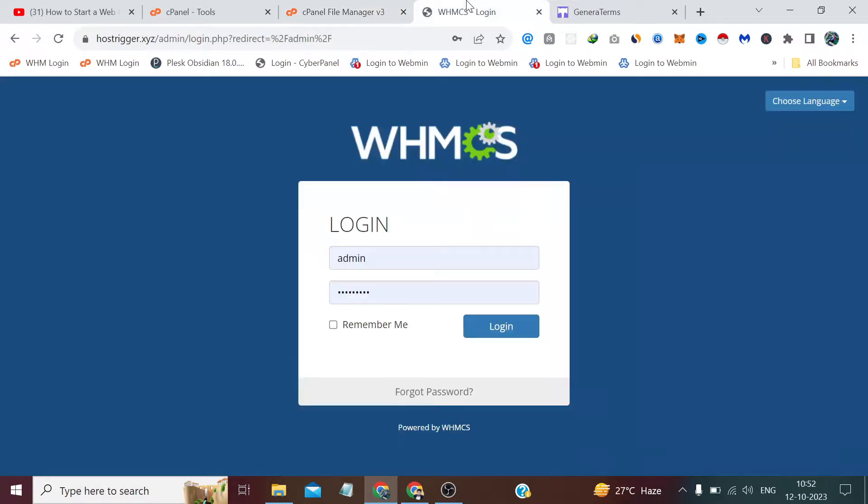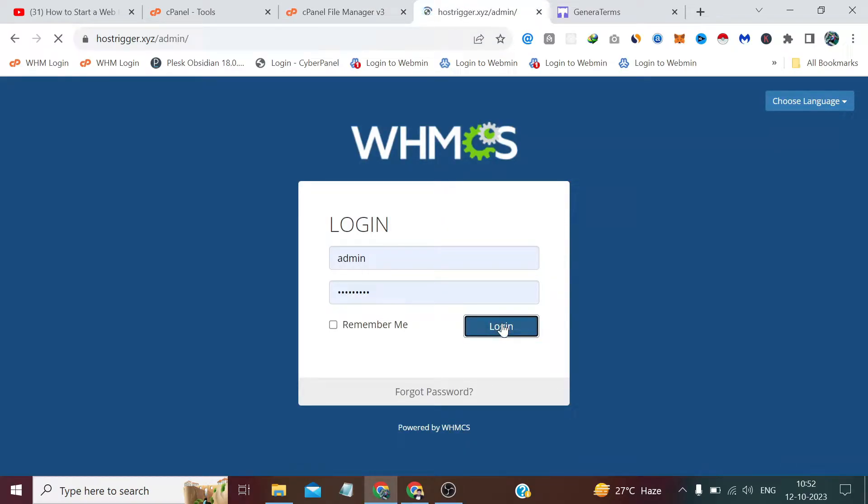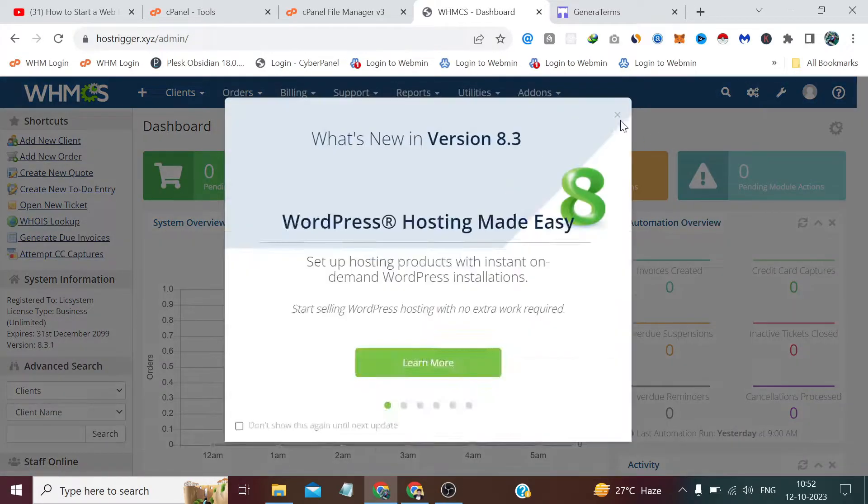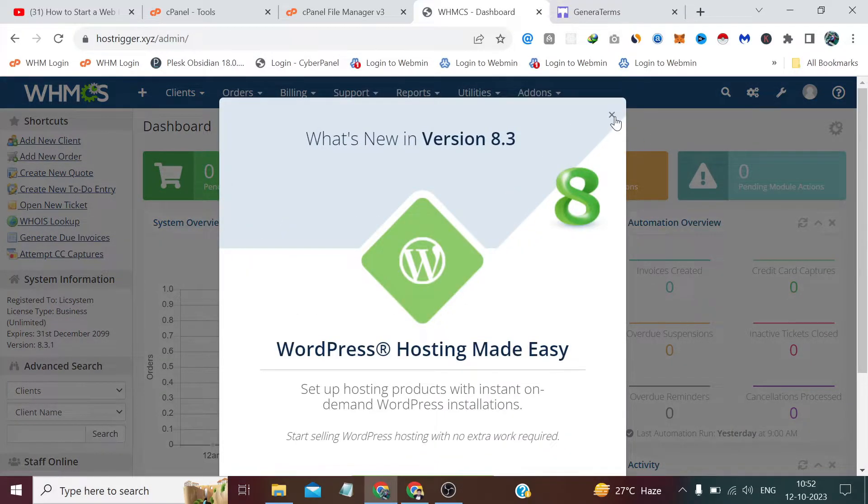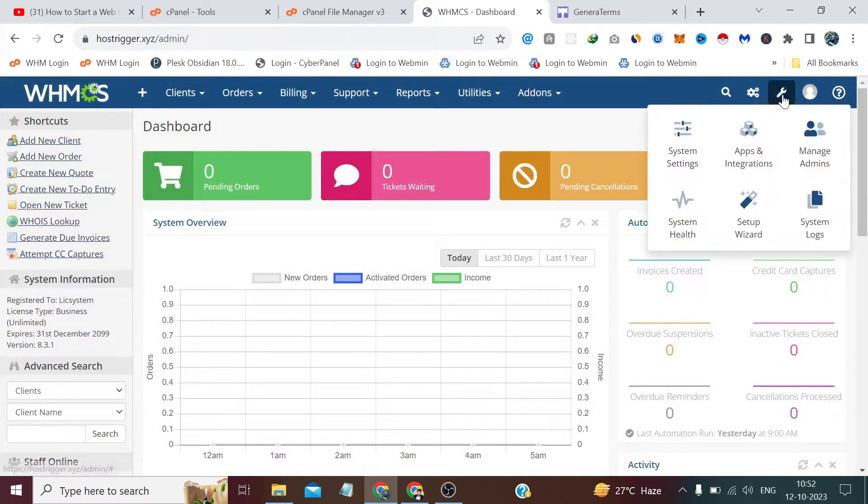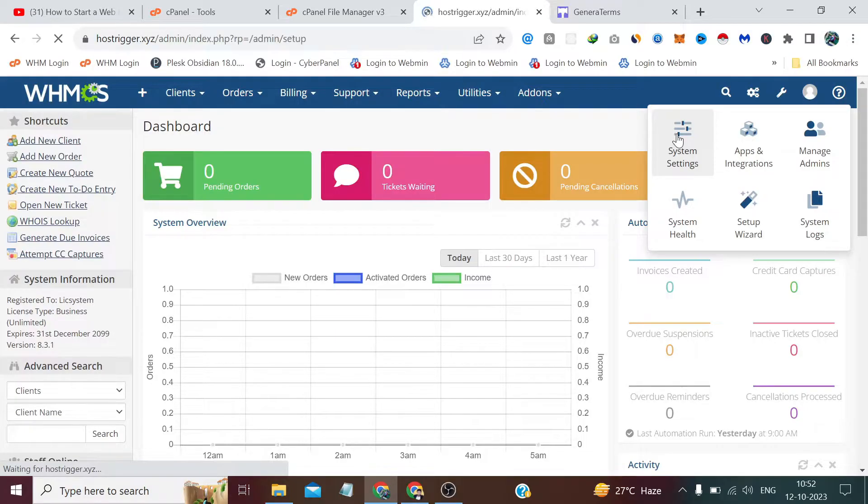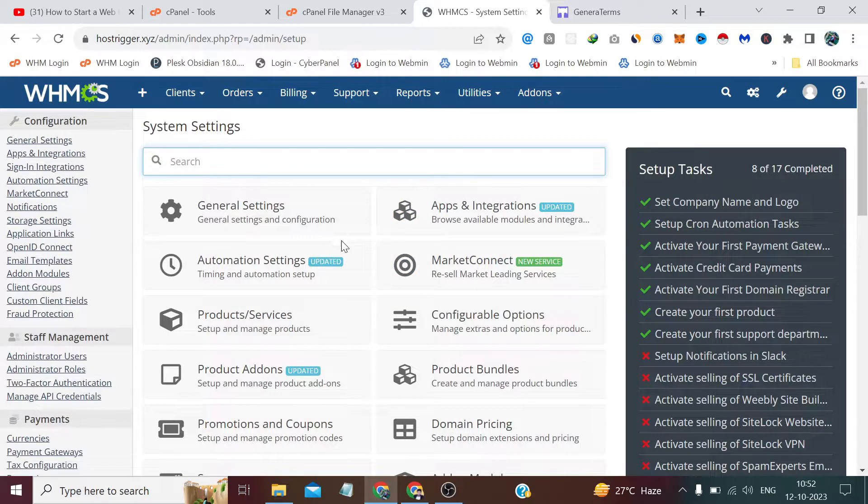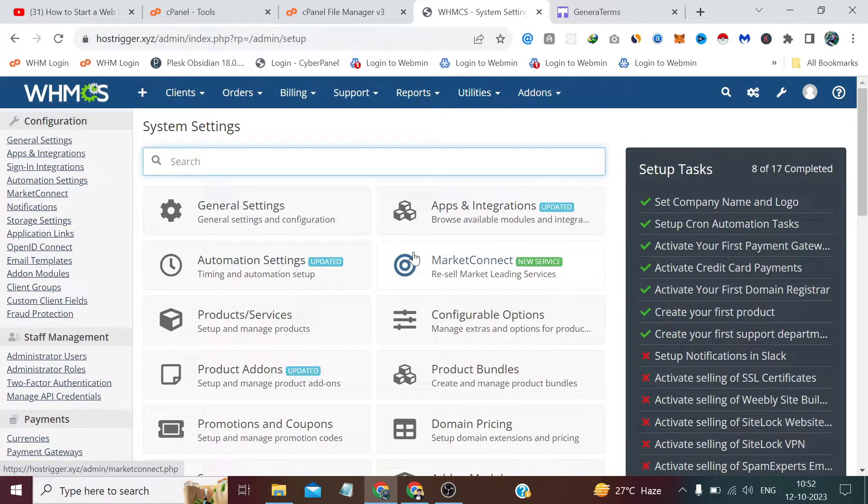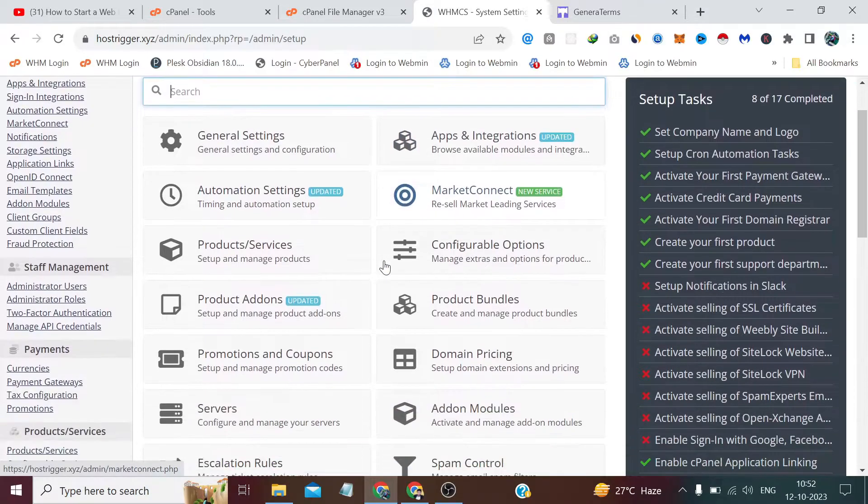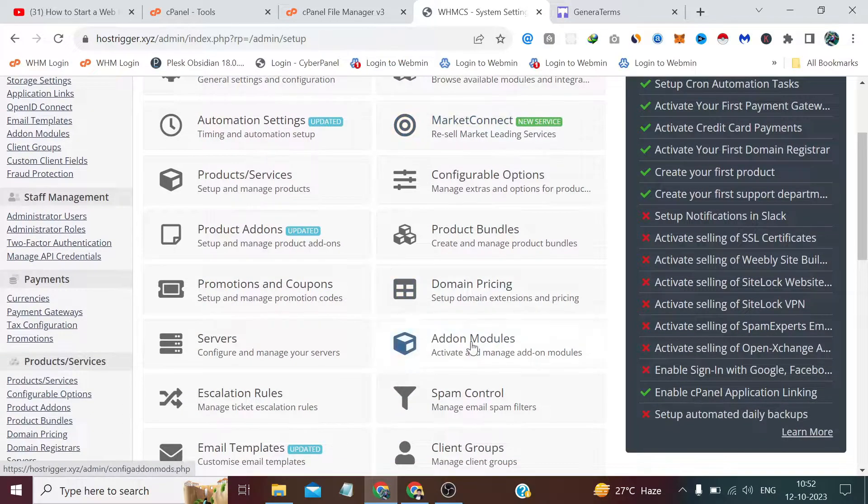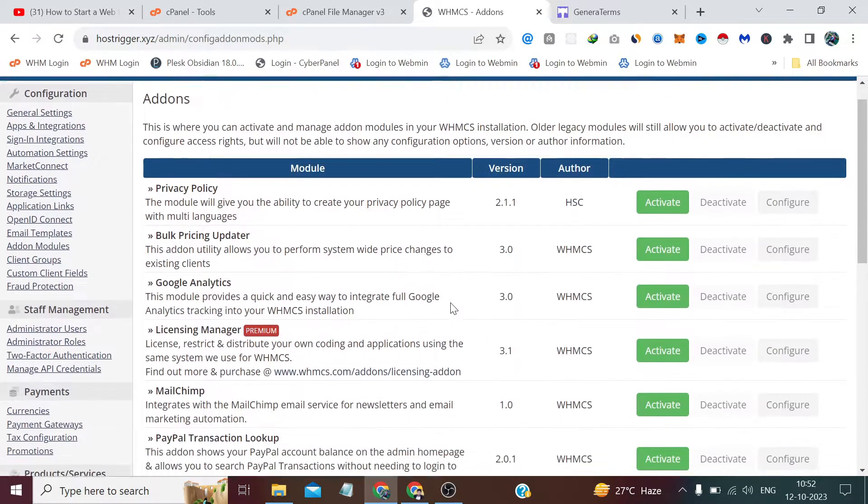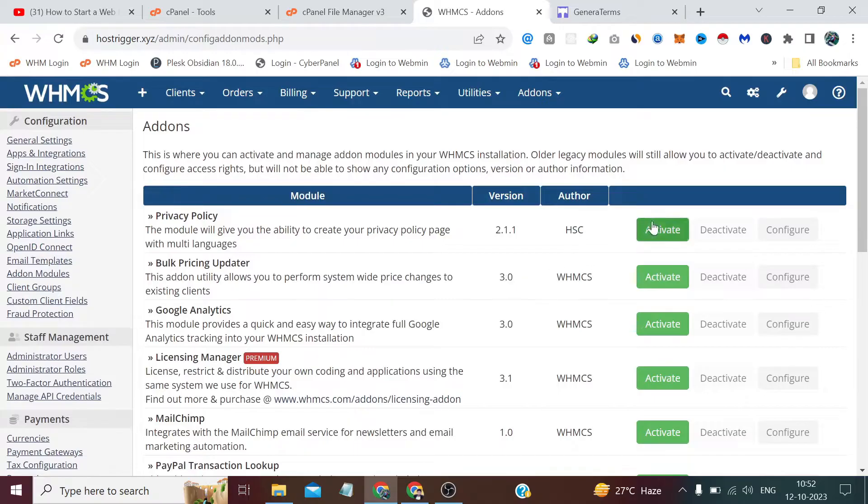After that, we will extract it from here. We have extracted this file. Now simply we have to log into our WHMCS admin panel. First of all, we have to activate this module by going to the system settings.